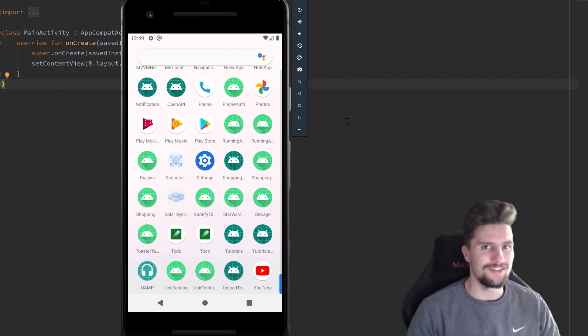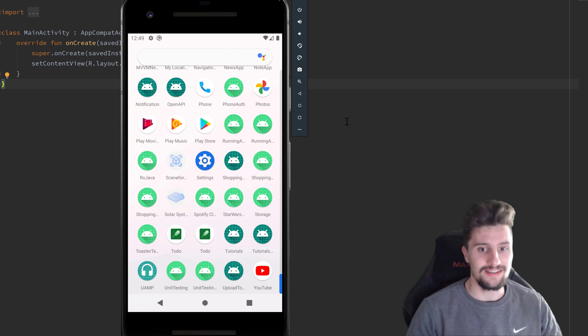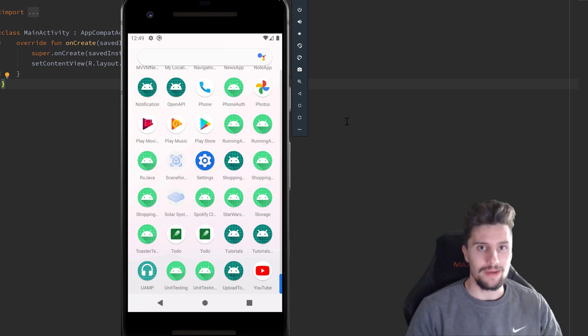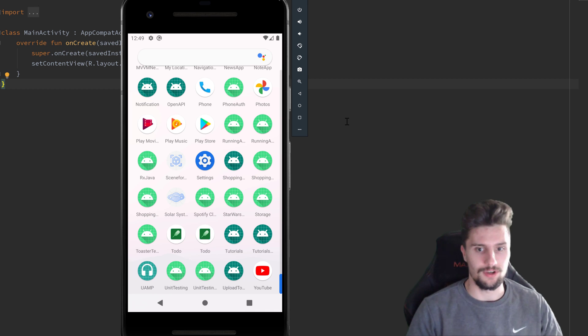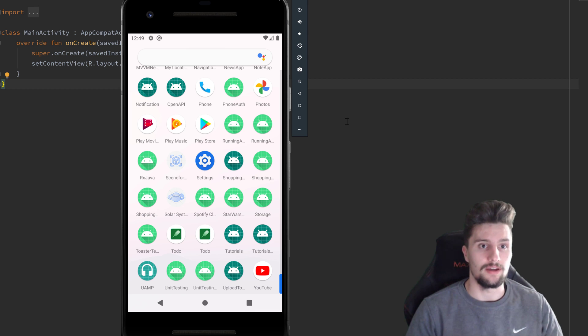Hey guys, welcome back to a new video and also a new playlist in which we will make a little Spotify clone. That will just be a very basic music player that has a similar design as Spotify has it.